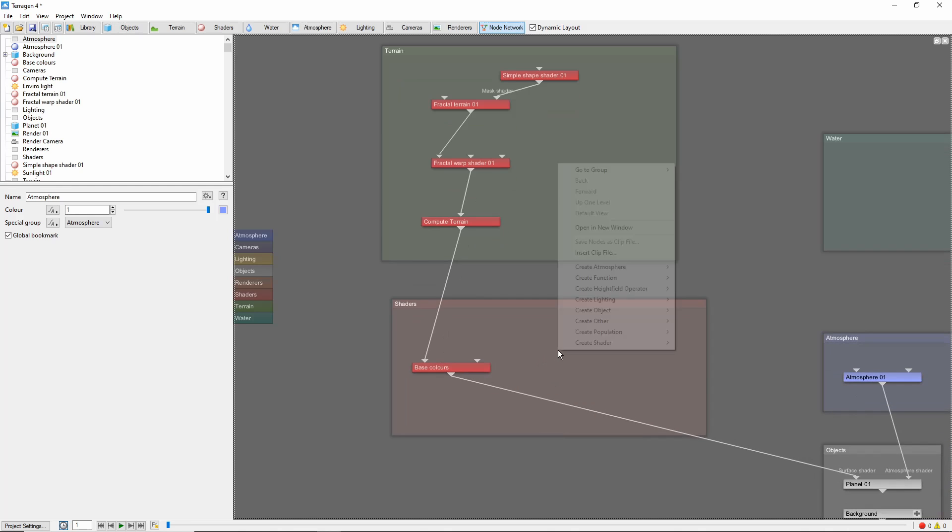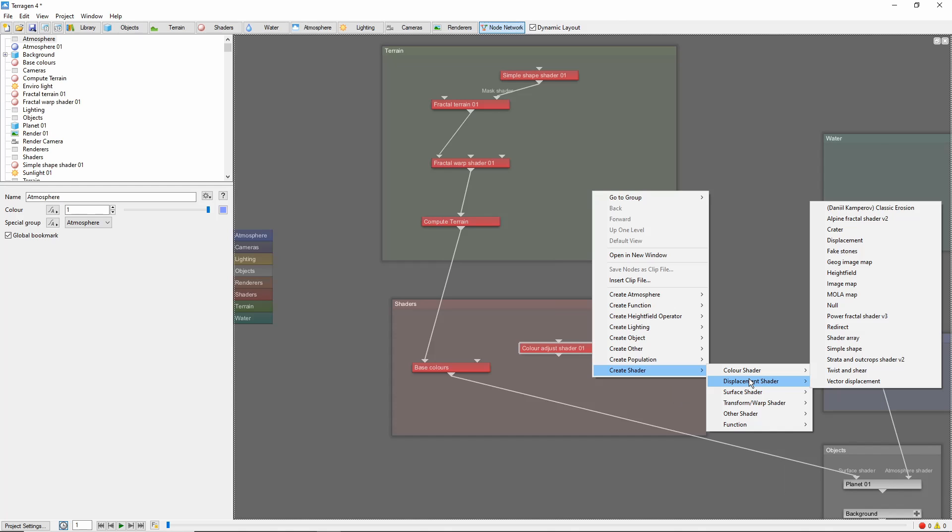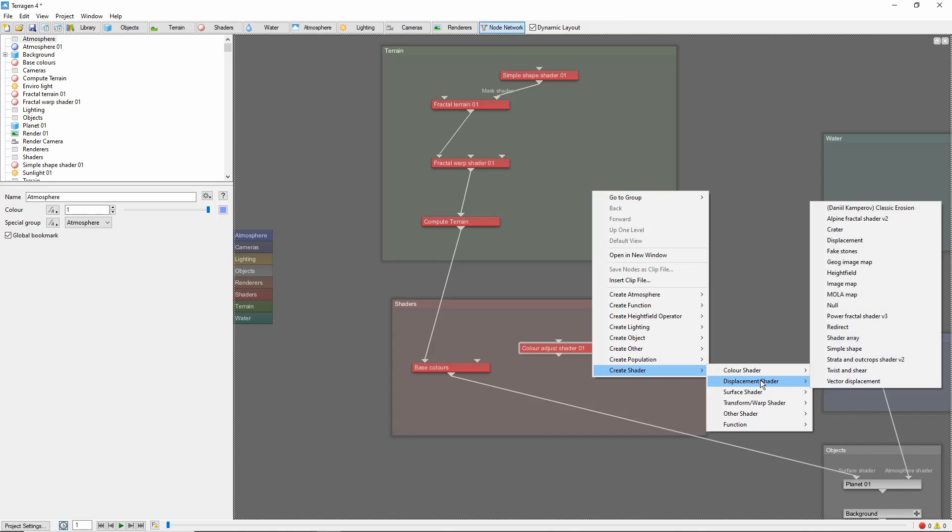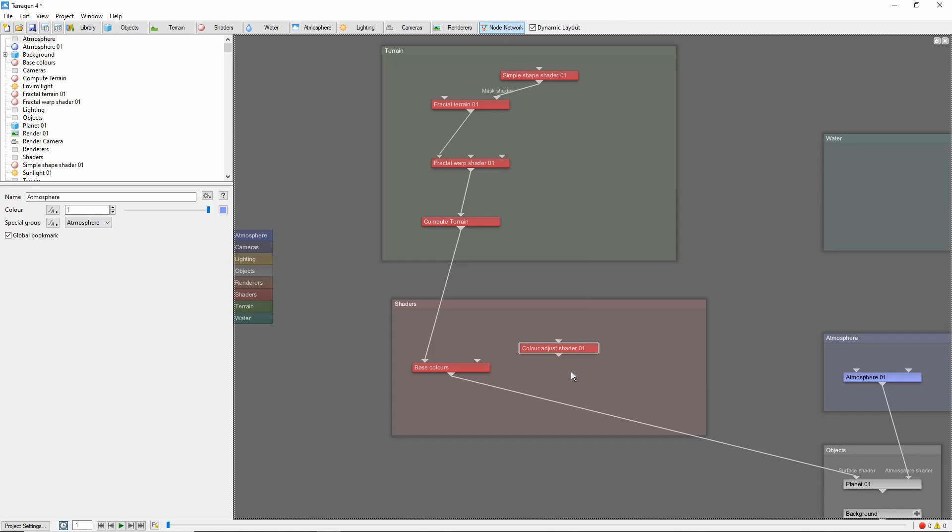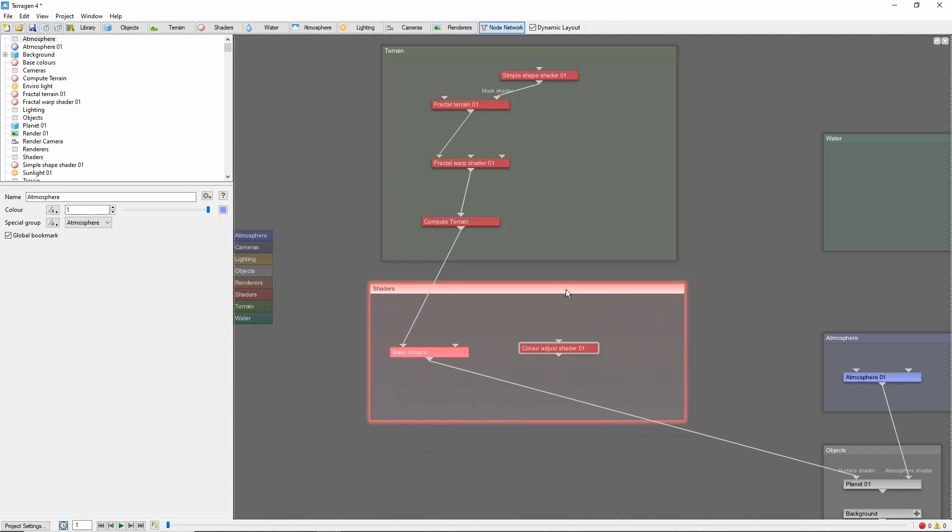The first is to right click on the network and look through the menus until you find the node you want. Notice that several of the nodes are listed in multiple places in the menus. For example, the simple shape shader is listed both under color and displacement. When adding a node this way, it won't be added to the group by default.